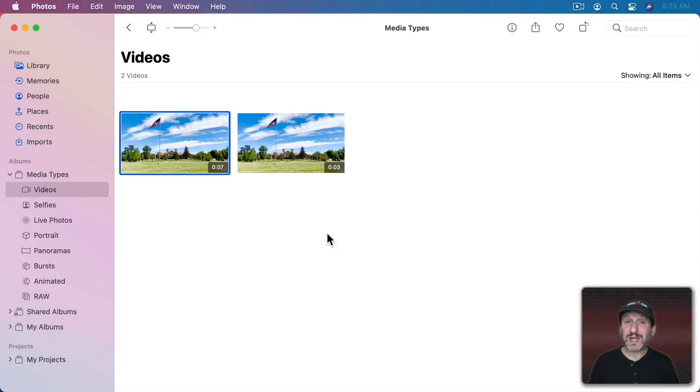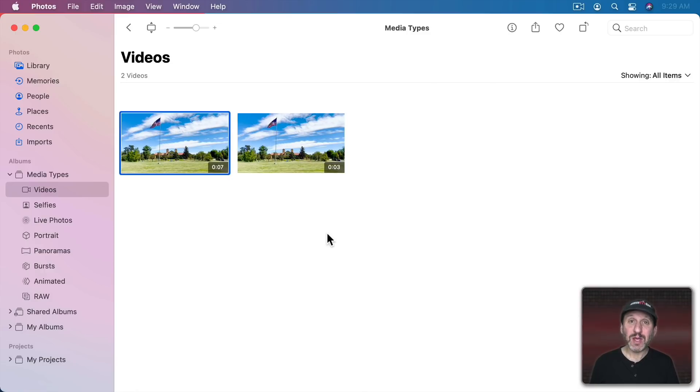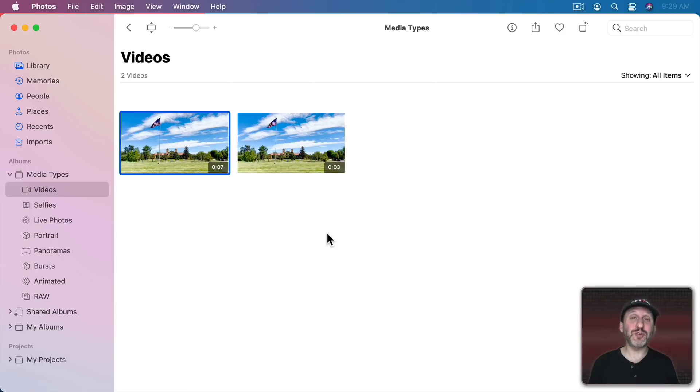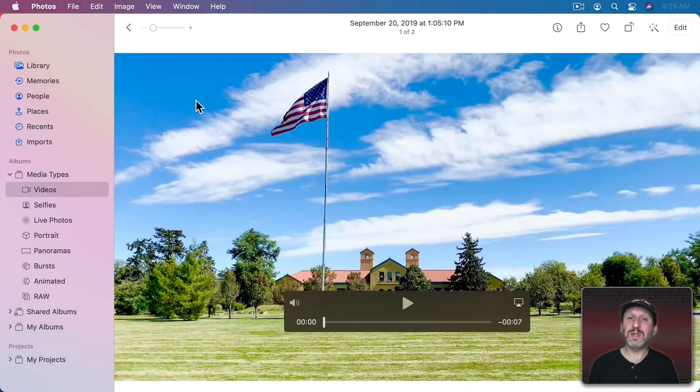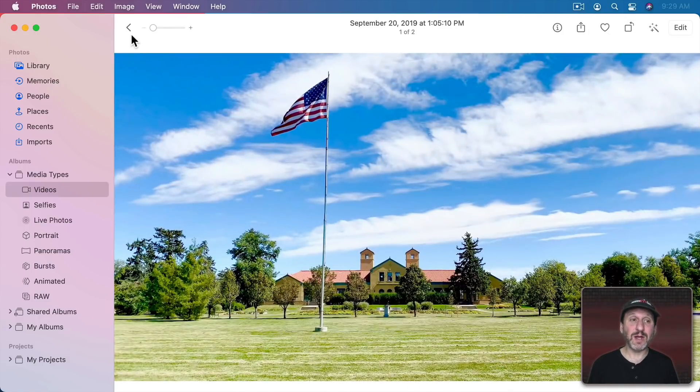Now there is a way to shorten the process a bit by cutting out QuickTime Player. You can copy any frame you want from the video in the Photos app but you need to know a trick to do it. So let's go into this video here.